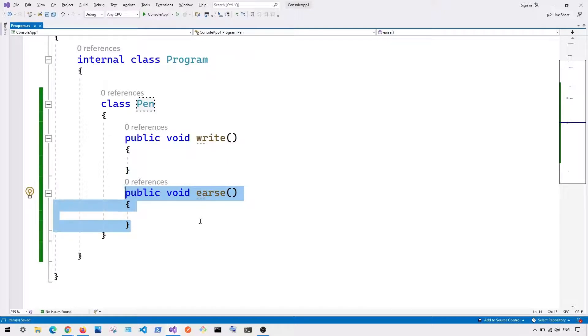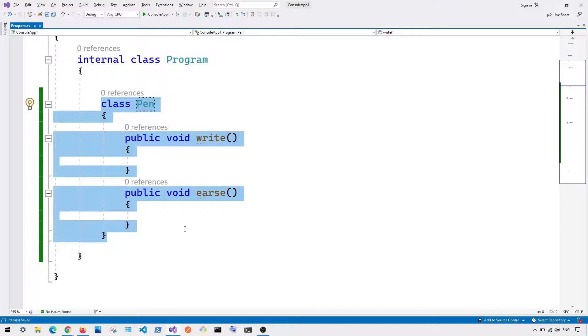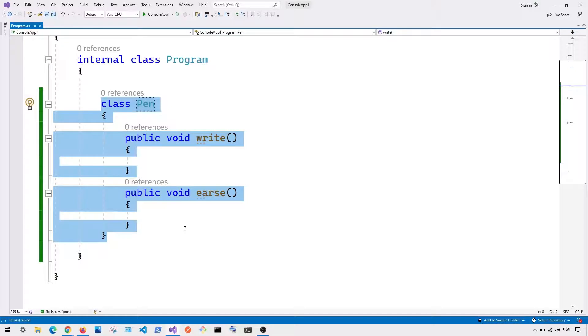instead of changing the current class, what I should do is I should basically make it as an abstract class, this Pen to be an abstract class, so that if I want to add additional feature, I will create a separate class and inherit this class and basically add additional features to that subclass.